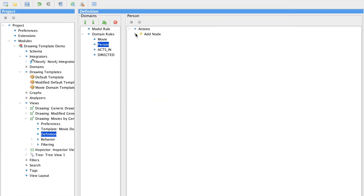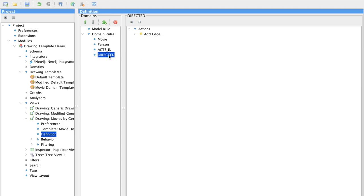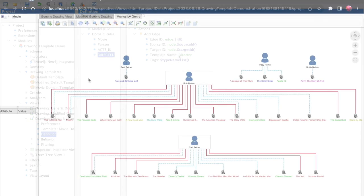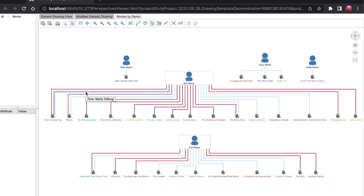We haven't made any changes to the person node, but we have added special elements now for the acts in edge and the directed edge.